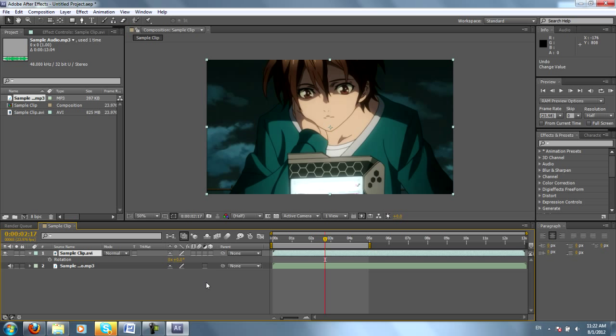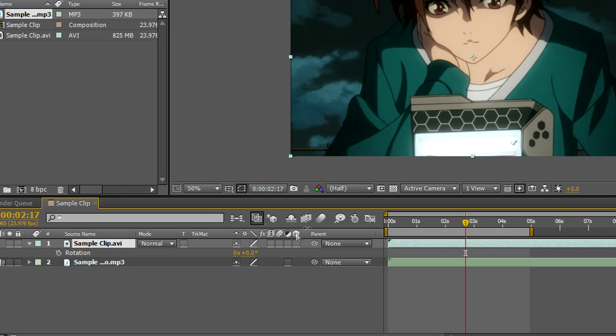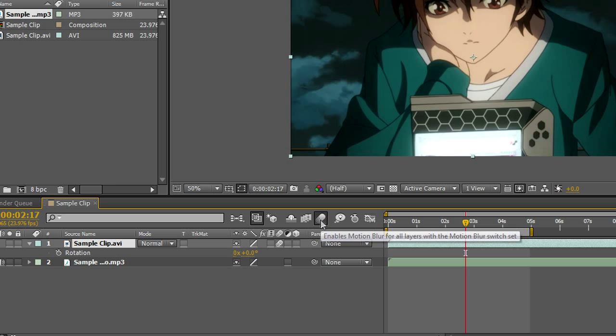Another thing we'll look at is the motion blur and 3D properties. As you can see, After Effects has a well-built motion blur into the program. You can tick this button right here to put motion blur on the clip. And then you can click this button to enable motion blur for previews.